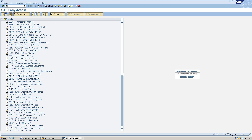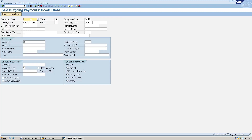I will type forward slash N in the transaction bar and then type the T-code F-53. I'll hit Enter. In this screen you will be brought to the screen from where we post outgoing payment to the vendor.